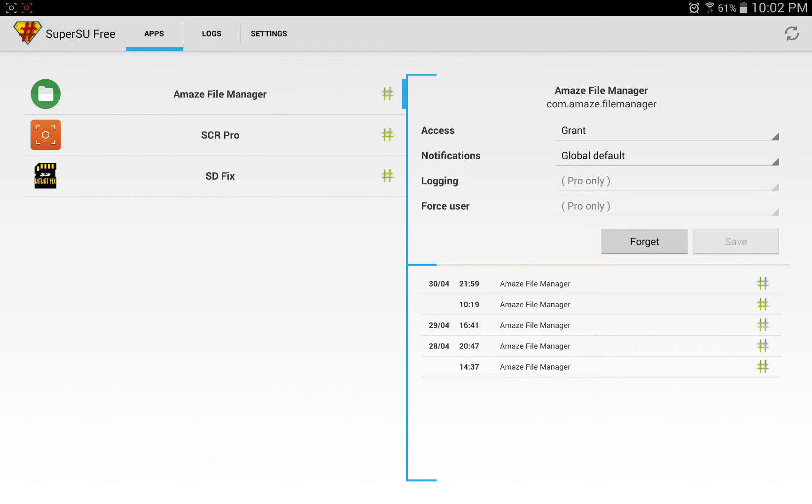And the most important of these three is going to be the one at the top, Amaze File Manager, because you're going to need to go in the settings and enable root access, and I'll show you how to do that in a second.